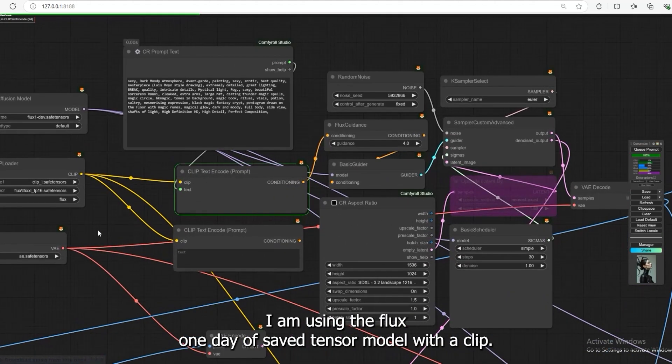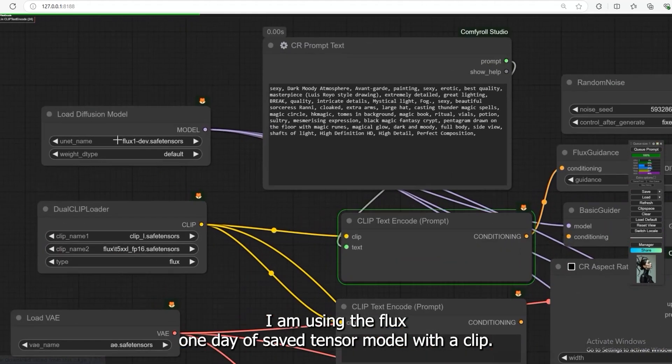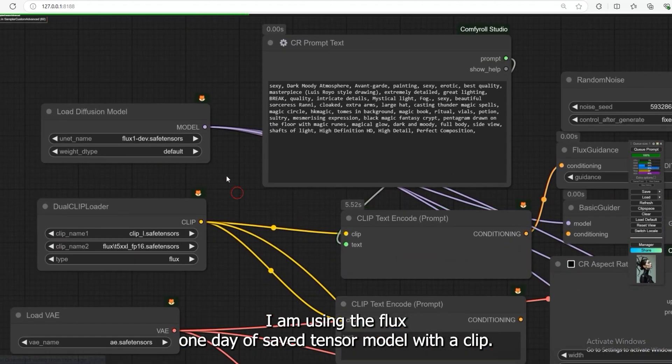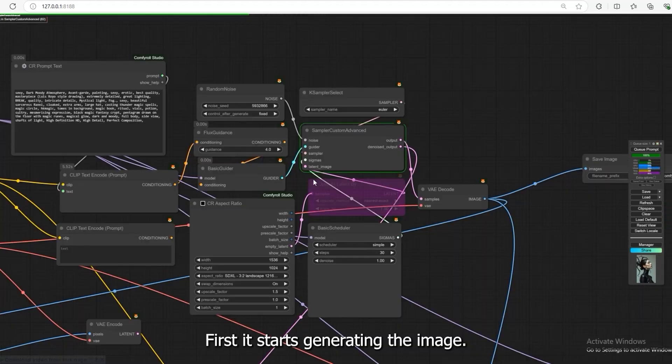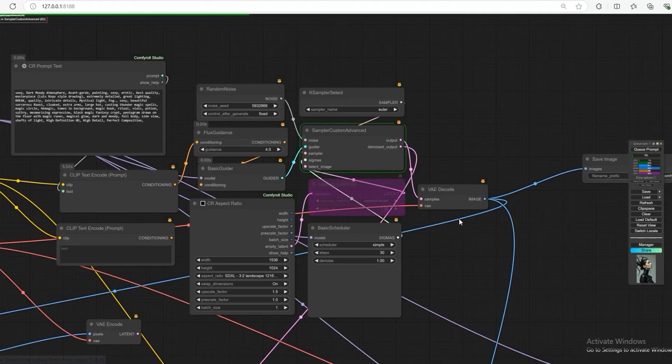I am using the Flux 1 Dev Save Tensor model with a CLIP Save Tensor for Flux T5 XXL FP8 System Save Tensor. First, it starts generating the image.